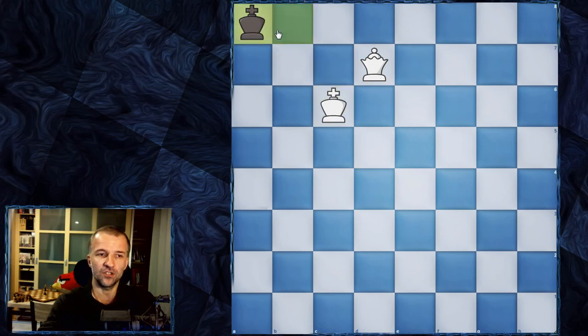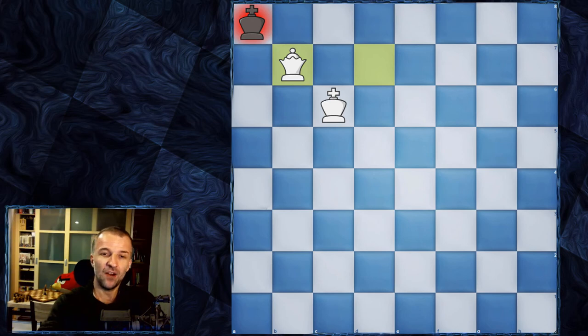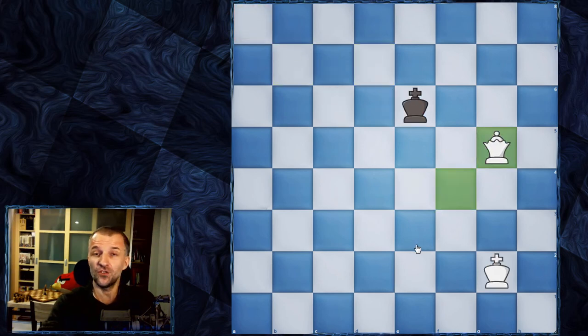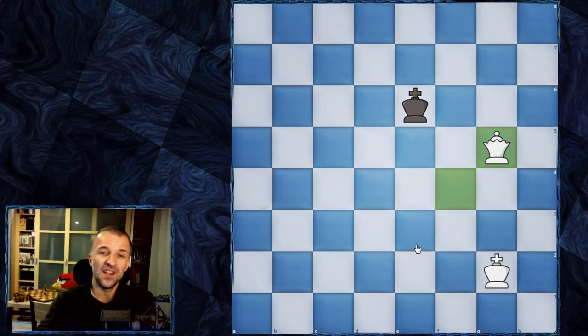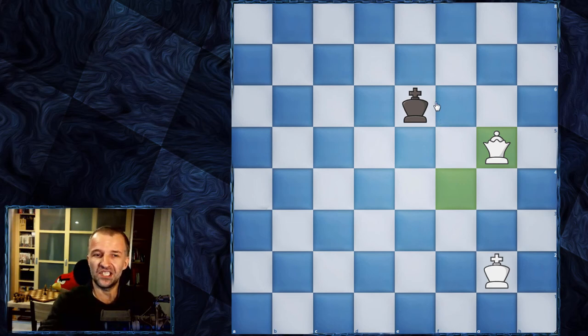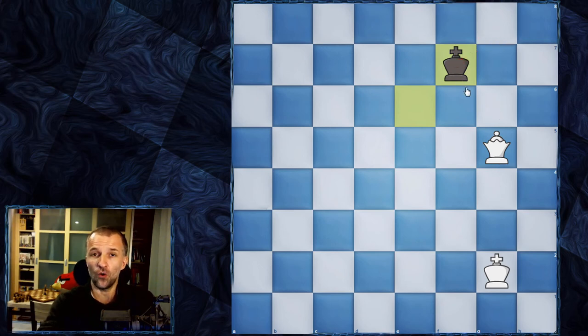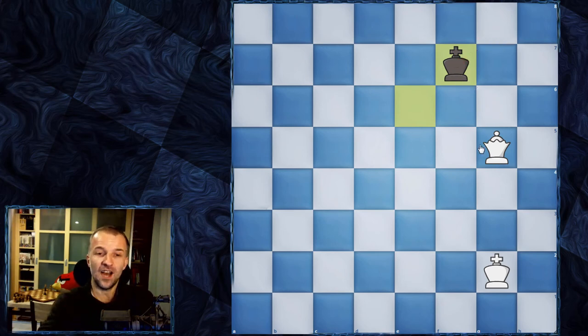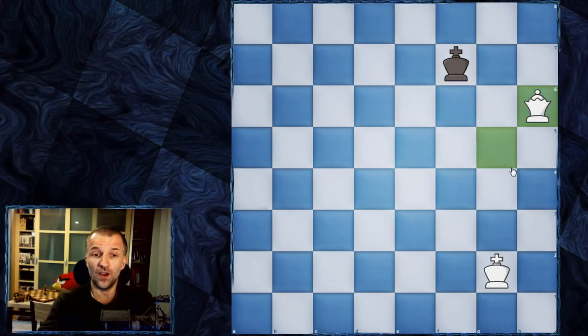Now if your opponent watched my video and wants to trick you, in this position he wants to insist that he's going to go to this corner. Actually, we just follow. You don't care what he does.